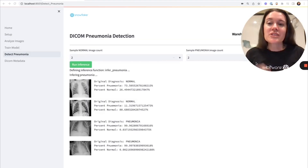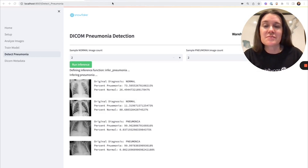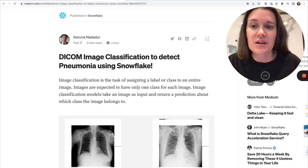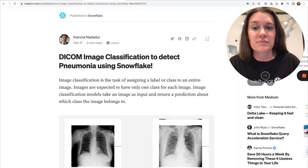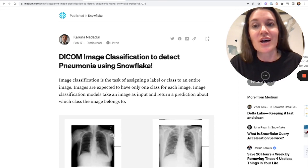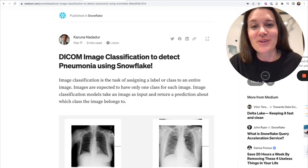Thanks so much for watching today. If you'd like to learn more and see more of the code behind the scenes, my colleague Karuna, who wrote the machine learning pipeline, has an excellent blog post available on the Snowflake Medium where he walks through the solution as well as many more of the parameters that went into the TensorFlow model. Please put any questions into the comments below, and I'll see you on the next video. Thanks.